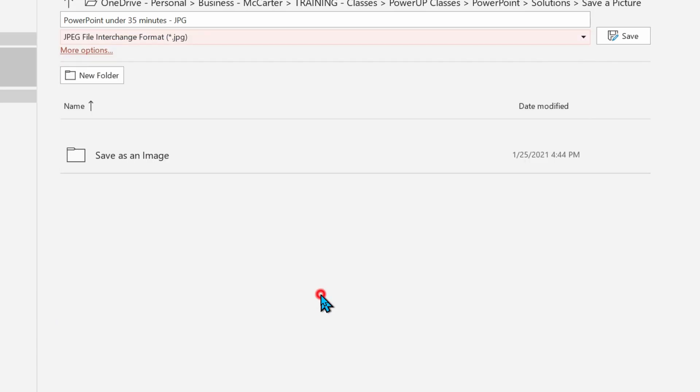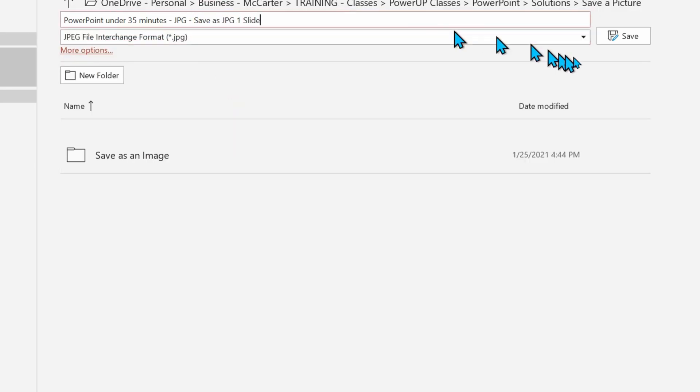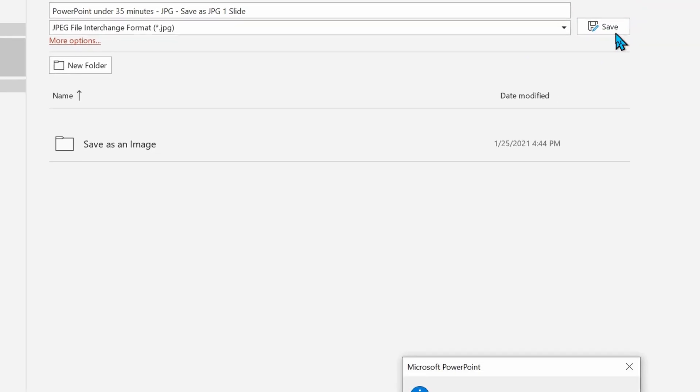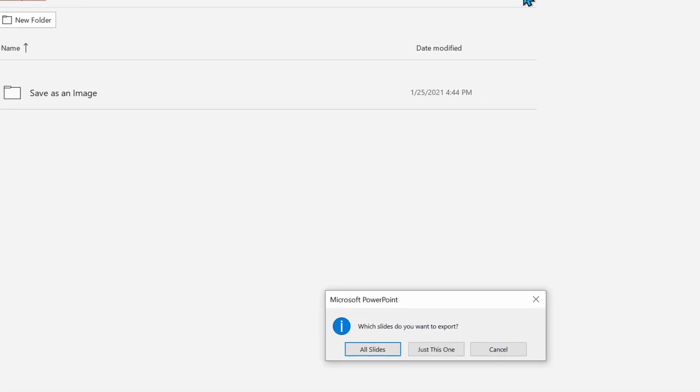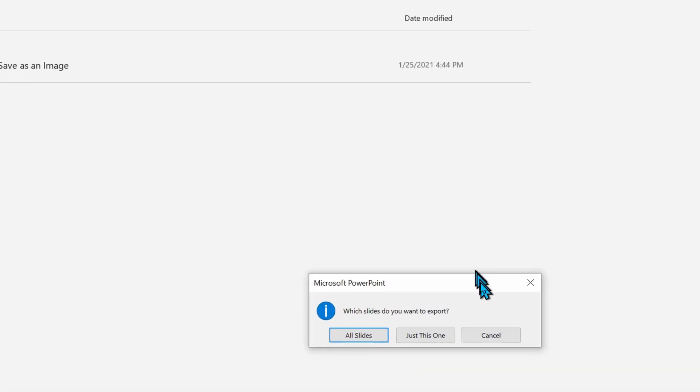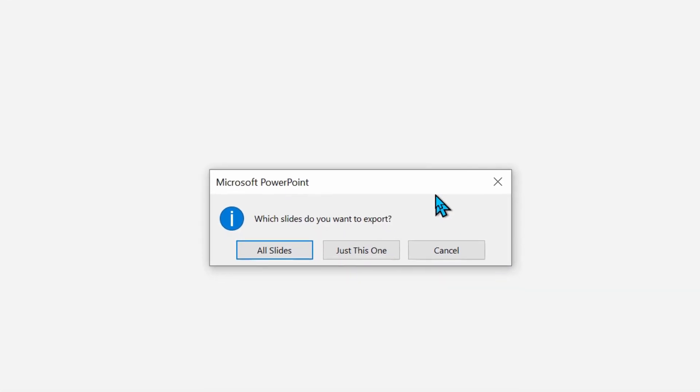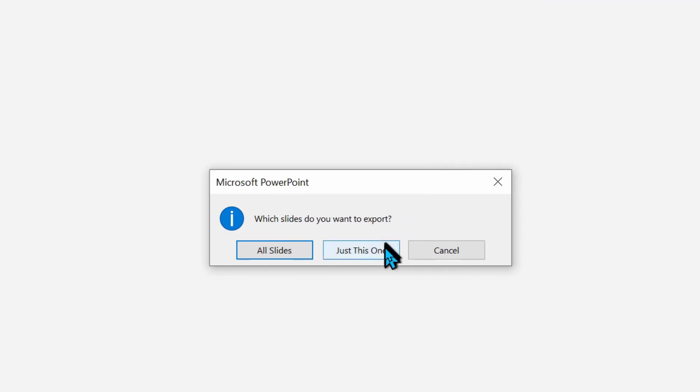We're going to give it a new name and then we're going to save. And we're now faced with choices - all slides or just this one. This tutorial will show both choices. So let's start with just this one and save a single picture slide based on the original slide selected before we started the save process.